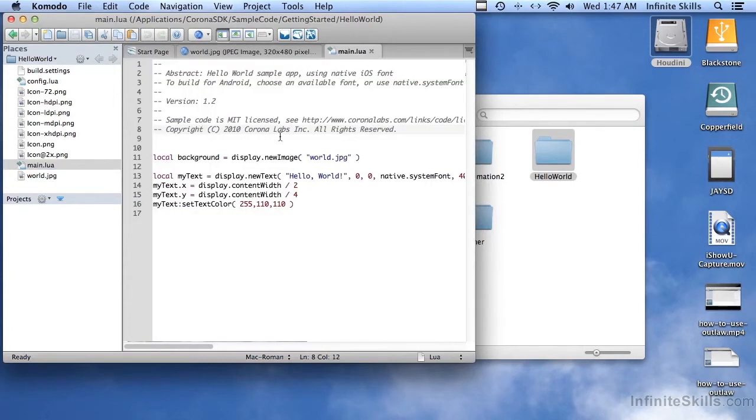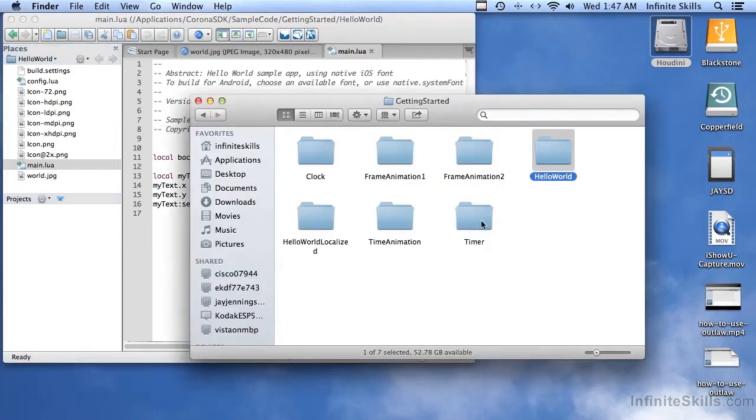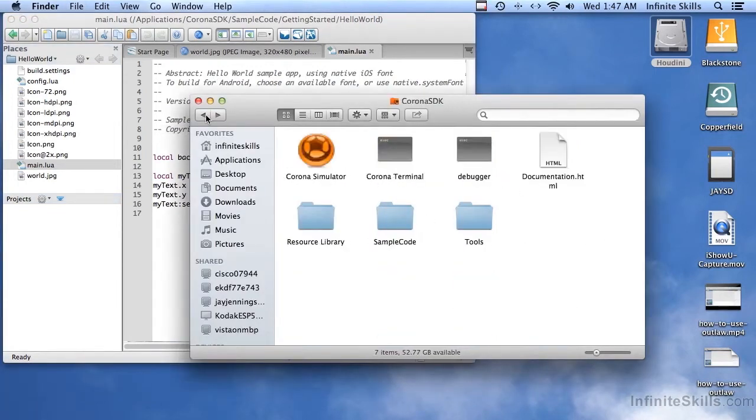Now, to run it, there's no launch button here. And so this is where things are a little bit different. So I'm going to go back over here and go to Corona Simulator.